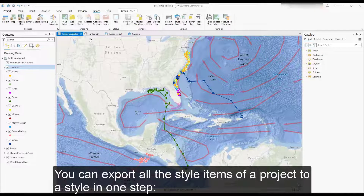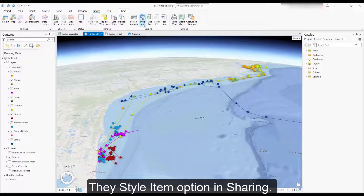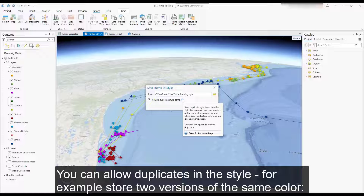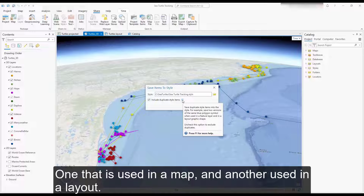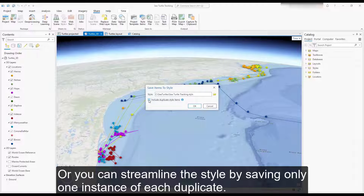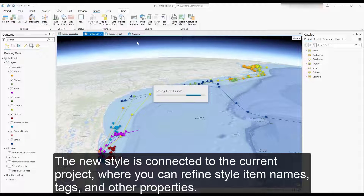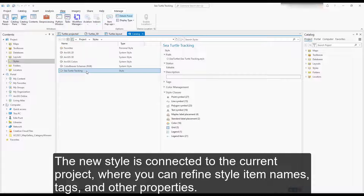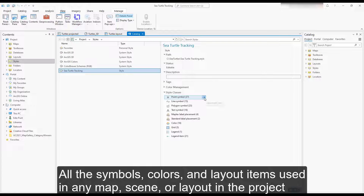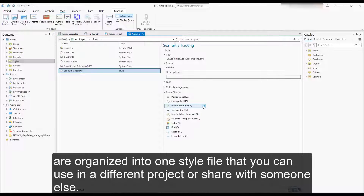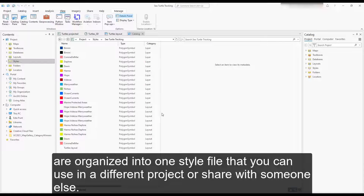You can export all the style items of a project to a style in one step using the style item option in Sharing. You can allow duplicates in the style — for example, store two versions of the same color, one used in a map and another used in a layout — or streamline the style by saving only one instance of each duplicate. The style is named the same as the project and stored in the home folder, unless you specify otherwise. The new style is connected to the current project, where you can refine style item names, tags, and other properties. All the symbols, colors, and layout items used in any map, scene, or layout in the project are organized into one style file you can use in a different project or share with someone else.